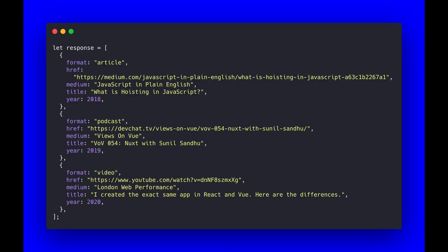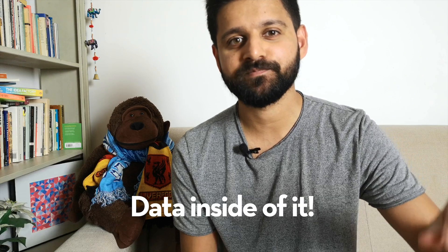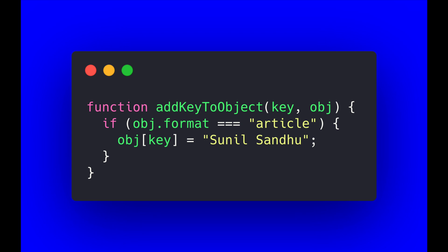For most parts in this video, we'll be using the same response array that we used in the previous video. It's basically an array with three objects inside of it. For some parts, we will also be using the add key to object function, which basically just attaches an additional key-value pairing onto any object that matches the criteria inside of the function.